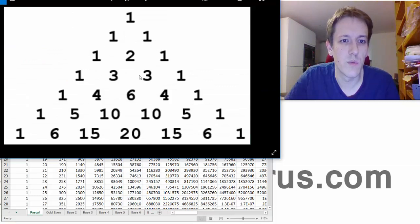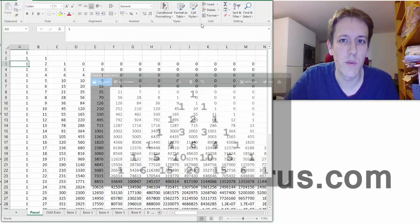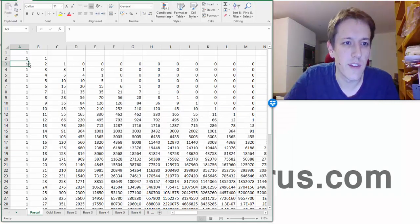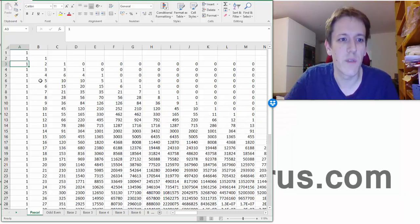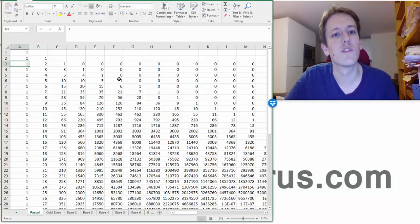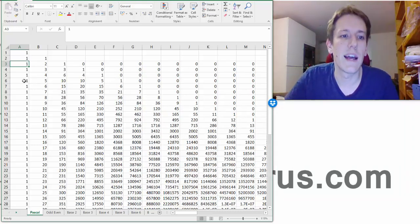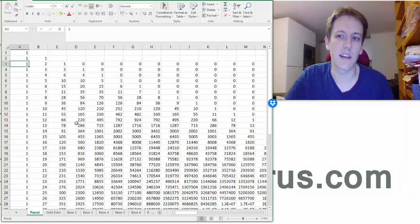You've got 1, 1, 1, 1, 2, 1, 1, 3, 3, 1, and they're the first, each row here, 1, 1, 1, 1, 1, 2, 1, 1, 3, 3, 1, 1, 4, 6, 4, 1, and so it just keeps going down like this.